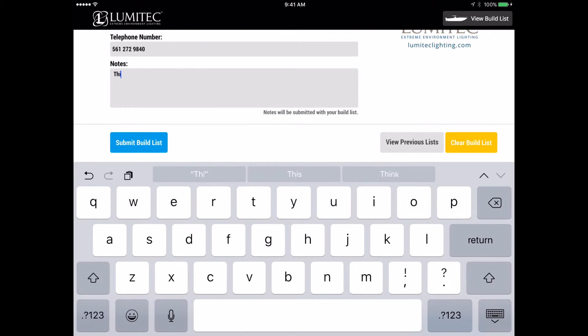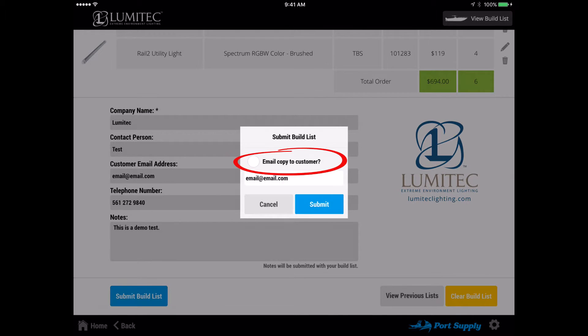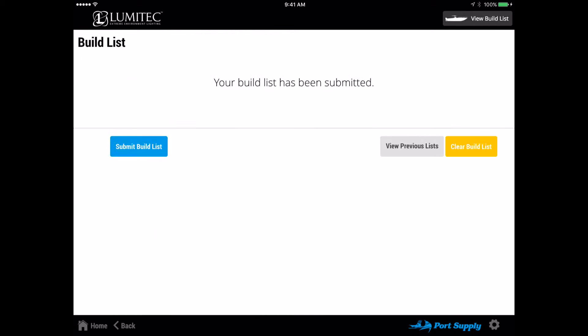Any notes entered will be forwarded along with the build list and customer information. When you submit the email, you will be asked to confirm if you wish to include a copy for the customer. After you submit your build list, the build list page will be cleared.